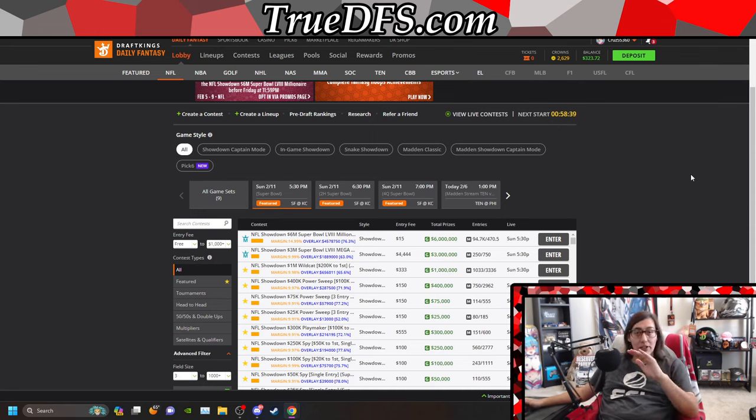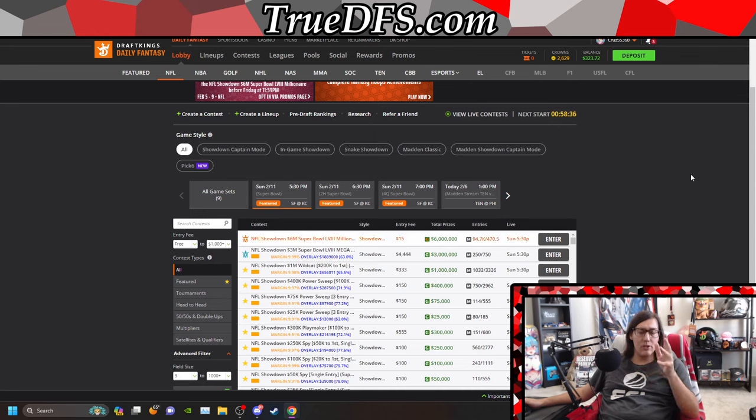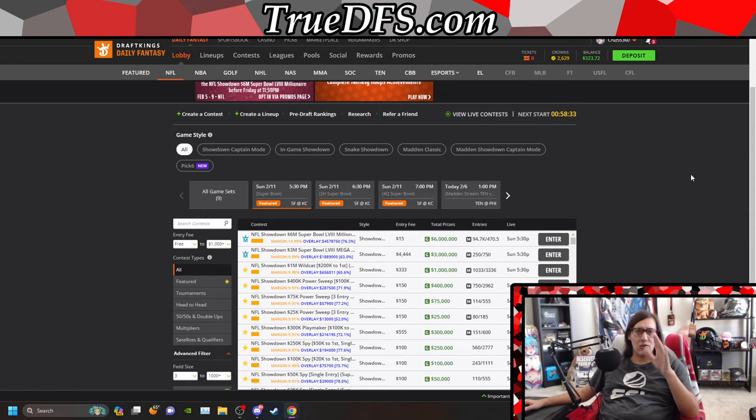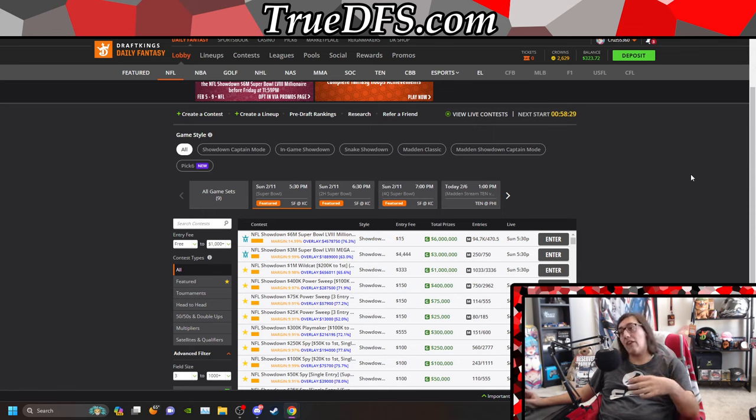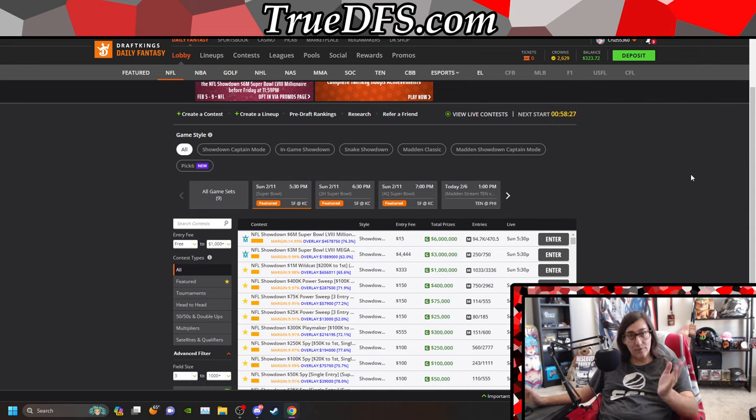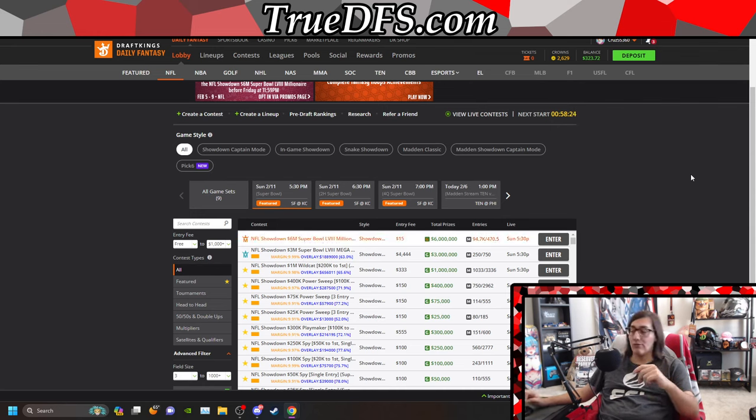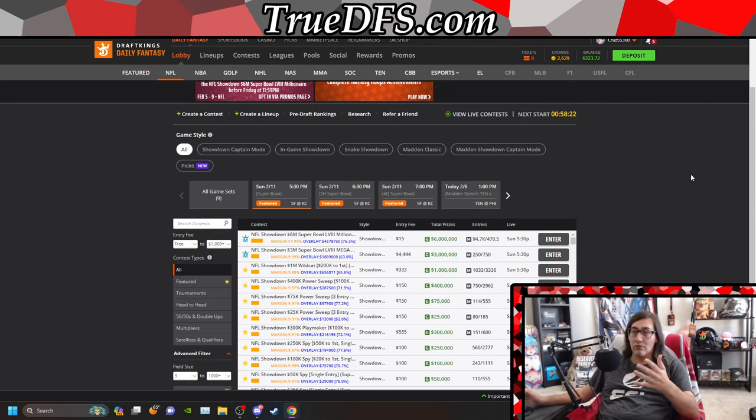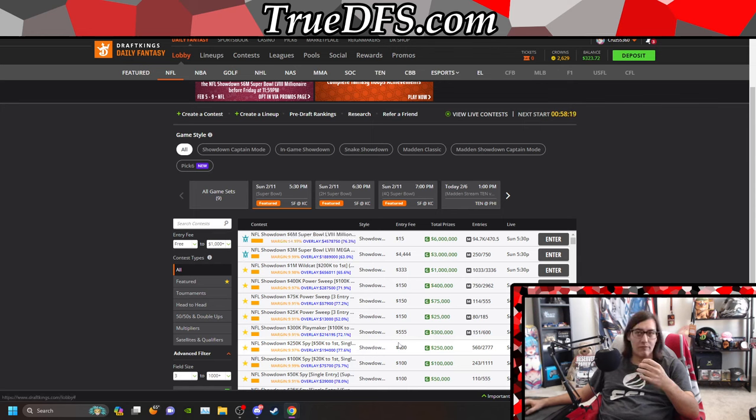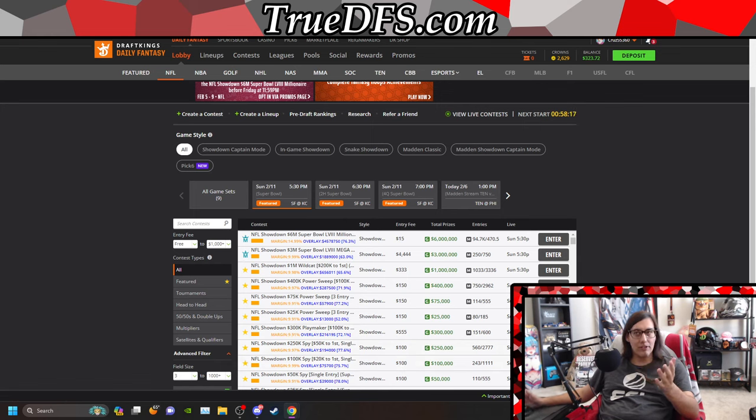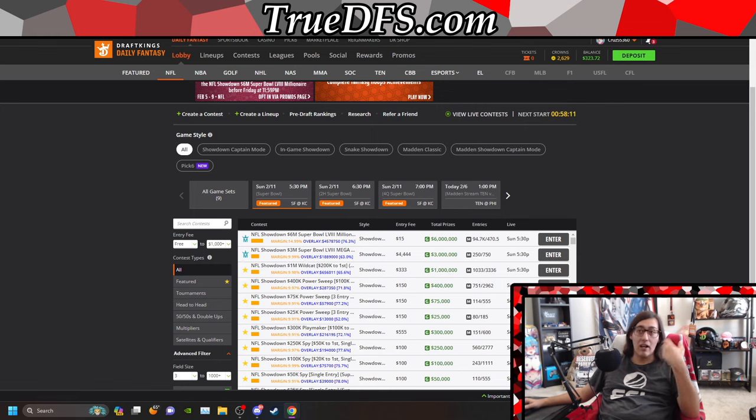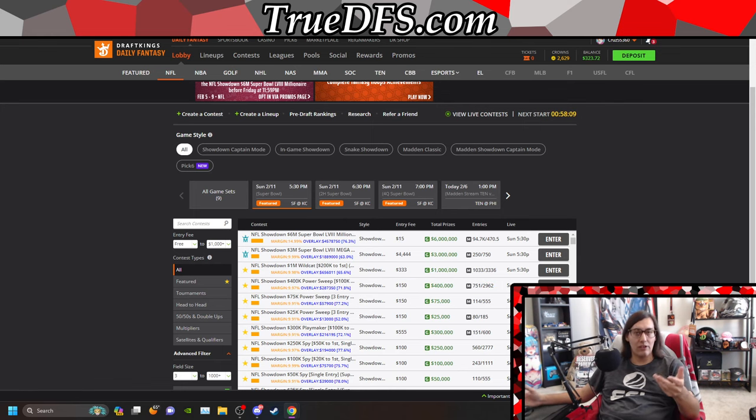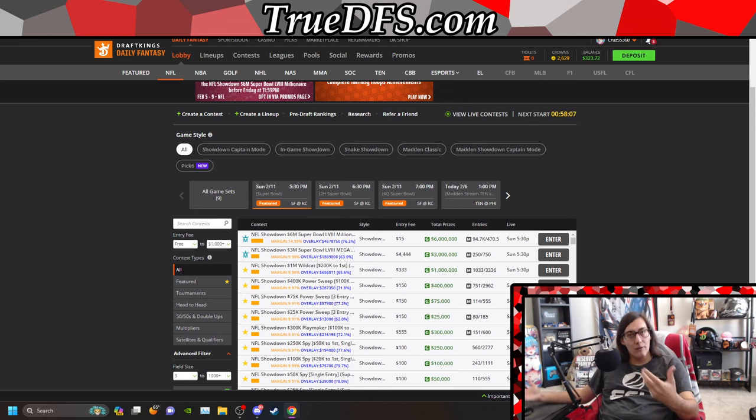Two major things here: one, I haven't even really looked at the salaries yet, or the contests. Just knowing that this is the Super Bowl, very similar to Week 1 NFL, pricing is usually softer. We have an influx of new players for this specific weekend, and so we have an influx of lower-entry contests. We have more single-entry contests than normal.